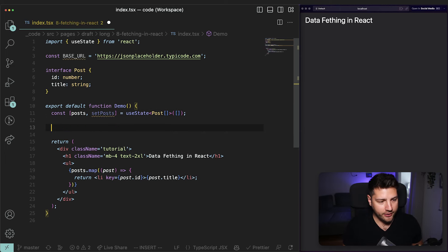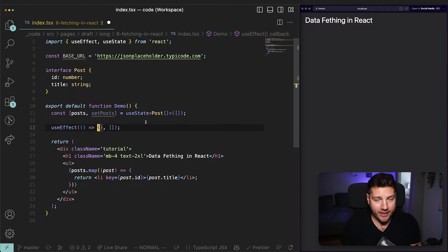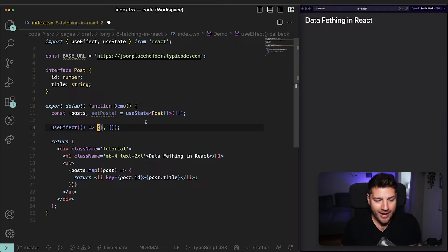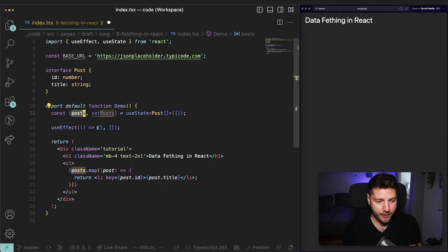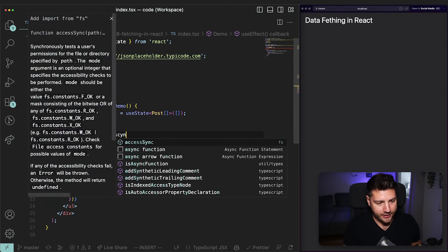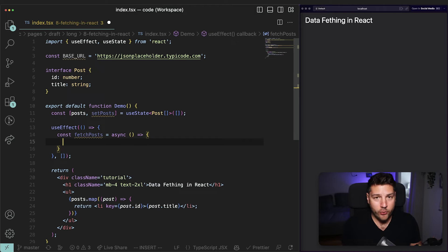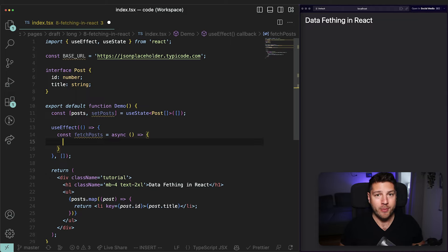So let's start fetching data. What I'm going to do is create a useEffect with the basic function definition and an empty dependency array. In this useEffect, I'm going to create a function that is going to fetch our posts, get the response from the API, and then set our state posts to whatever it gets from the API. This function is going to be called fetchPost and it's going to be an asynchronous function, which means we have to put async here.